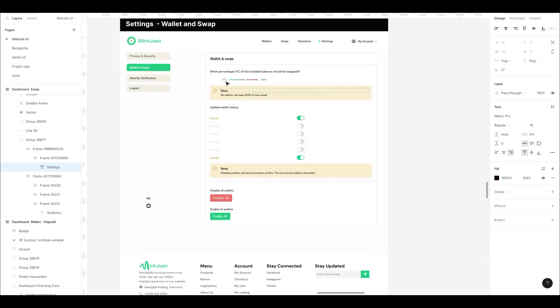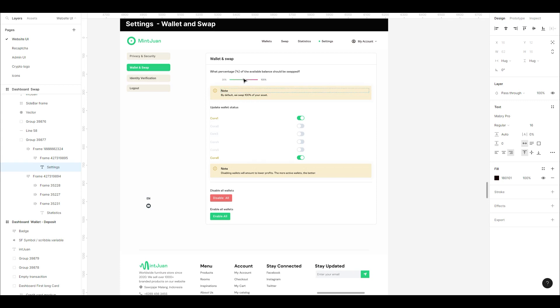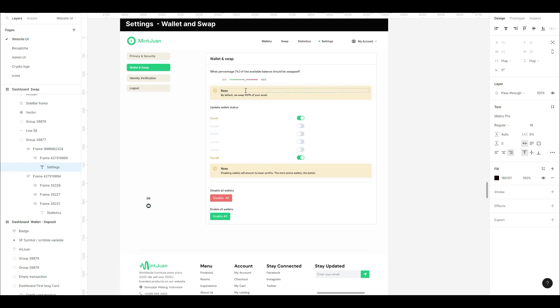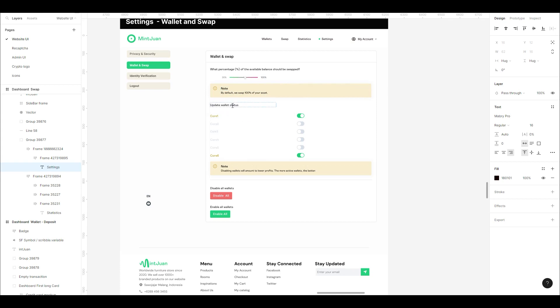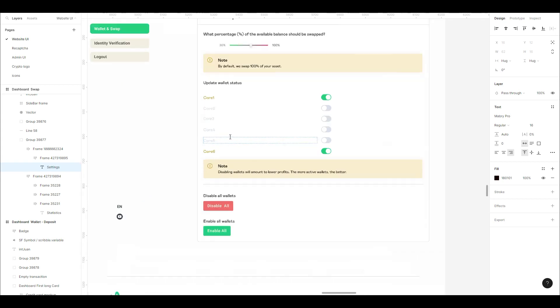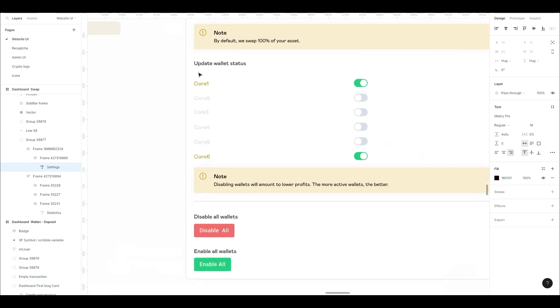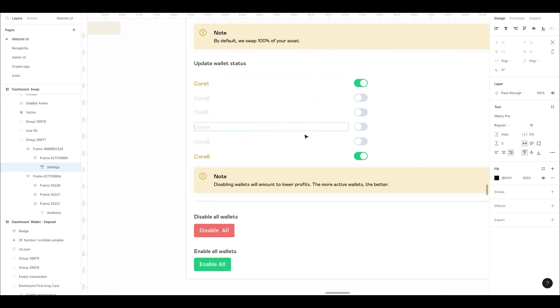Here it's asking what percentage of the available balance should be swapped, because the core purpose is we're swapping every 24-hour frame. You can choose 30%, 50%, or 100%. By default, it's set to 100%.